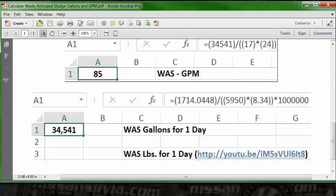So the formula to calculate the waste activated sludge gallons for one day is 1,714.0448 divided by the combination of 5,950 times 8.34. And that total result is multiplied by a million. That's where we get our 34,541 gallons.